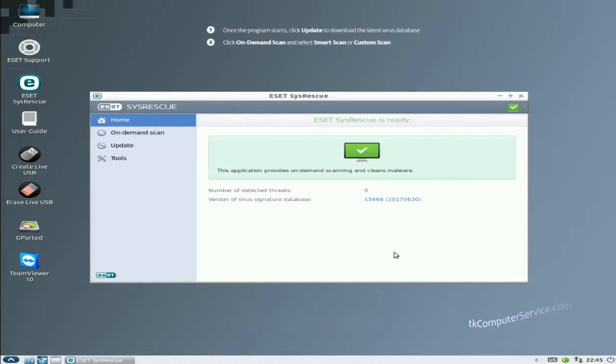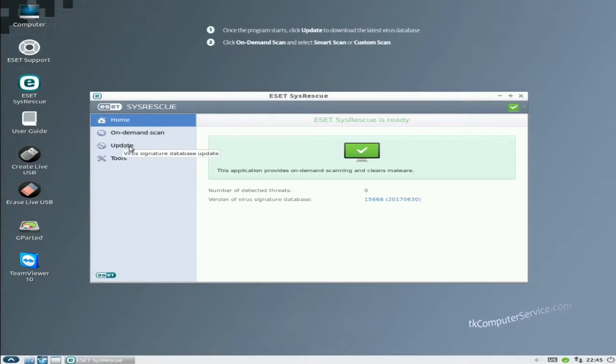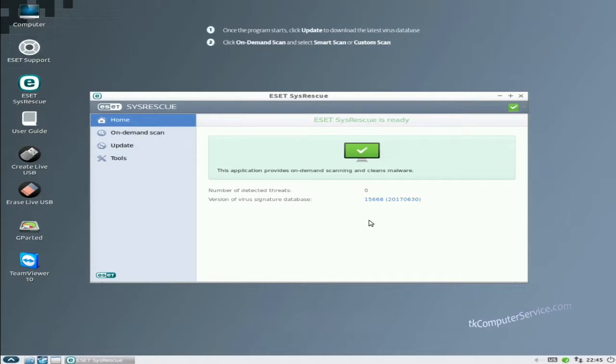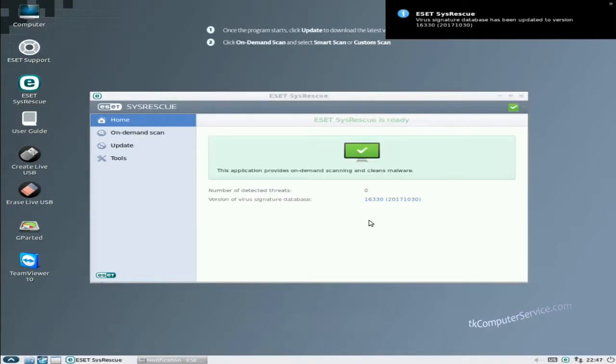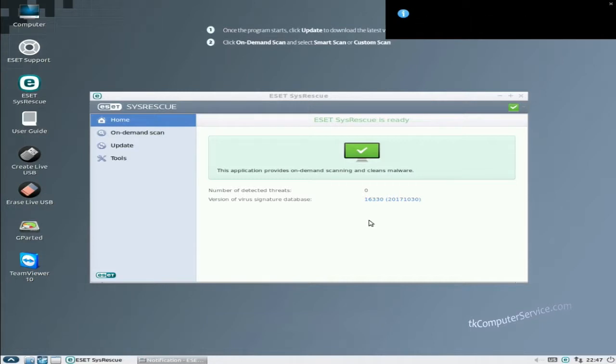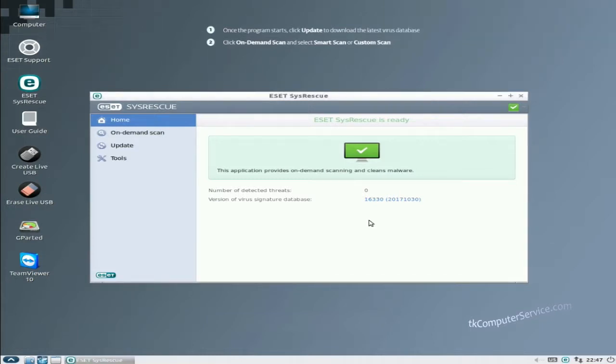If it doesn't update you can always go to the update selection and update it manually. You shouldn't have to do that. Just give it a little bit, it should take like five to ten minutes max. As you can see by the notification on the desktop, it has indeed updated the virus signature database. And you can also see down in the program itself that the version of the virus signature database has now changed, and the date on it is 10-30-2017, which is today.